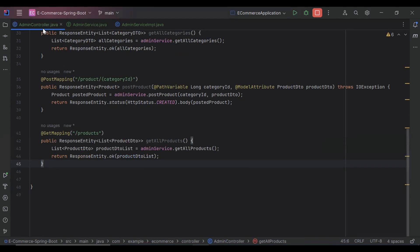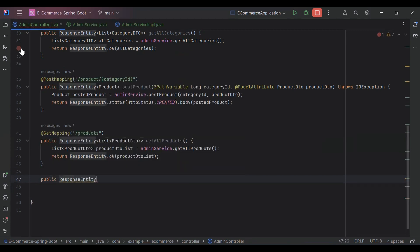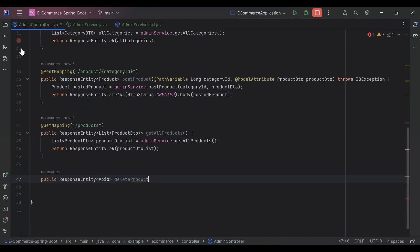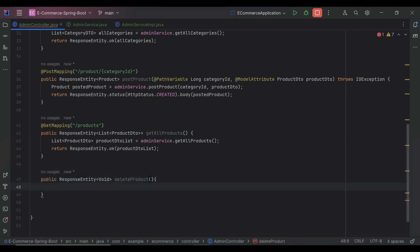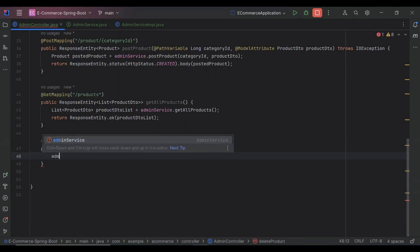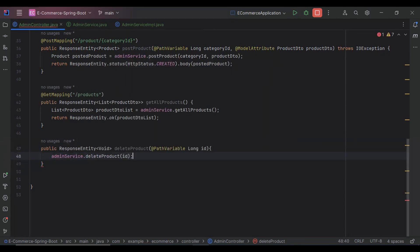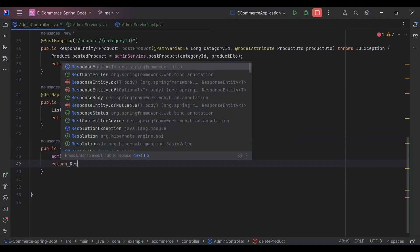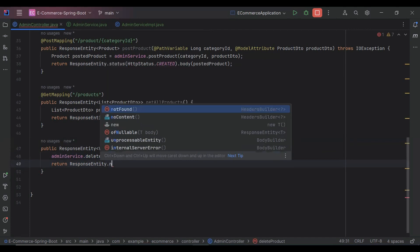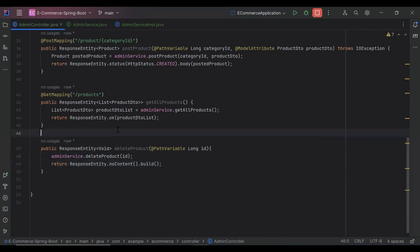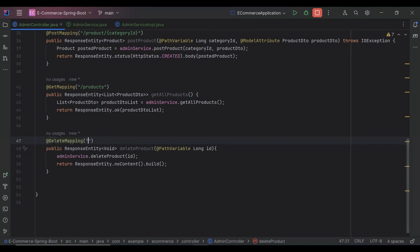Let's go to our admin controller. Here I'm going to create a method that is a public ResponseEntity. The name of the method is deleteProduct. We need to get the ID from the URL, so I'm adding the annotation with a @PathVariable long ID. I'm going to call the deleteProduct method and pass the ID, then return ResponseEntity dot noContent dot build. Let's add the @DeleteMapping annotation and pass the URL: slash api slash admin slash product slash {id}.